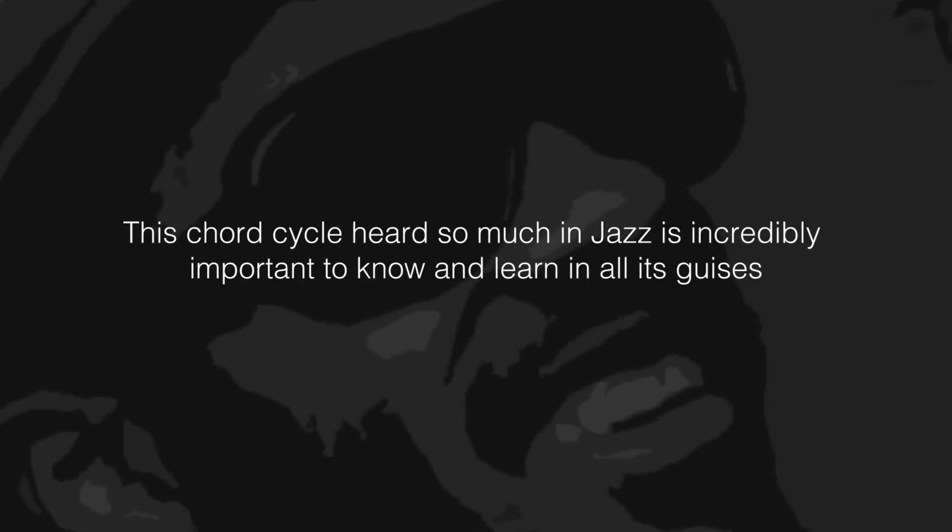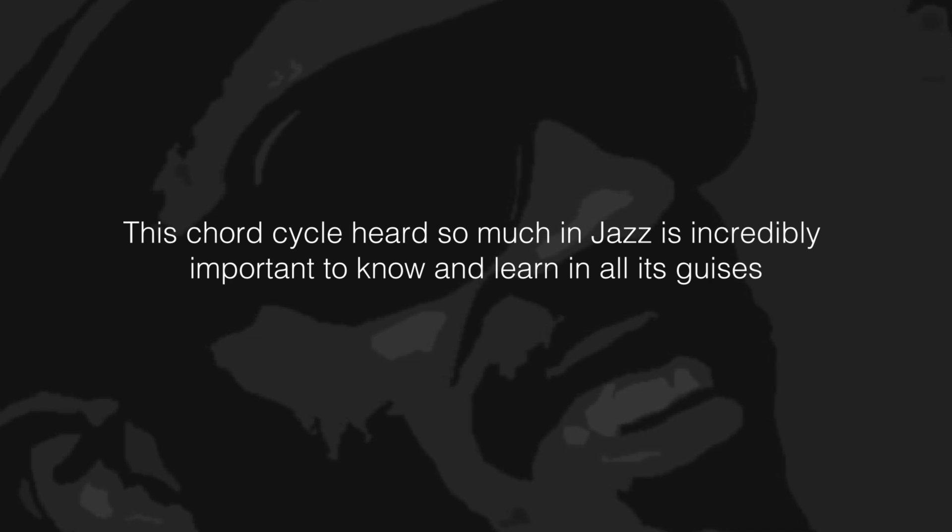This chord cycle, heard so much in jazz, is incredibly important to know and learn in all its guises.